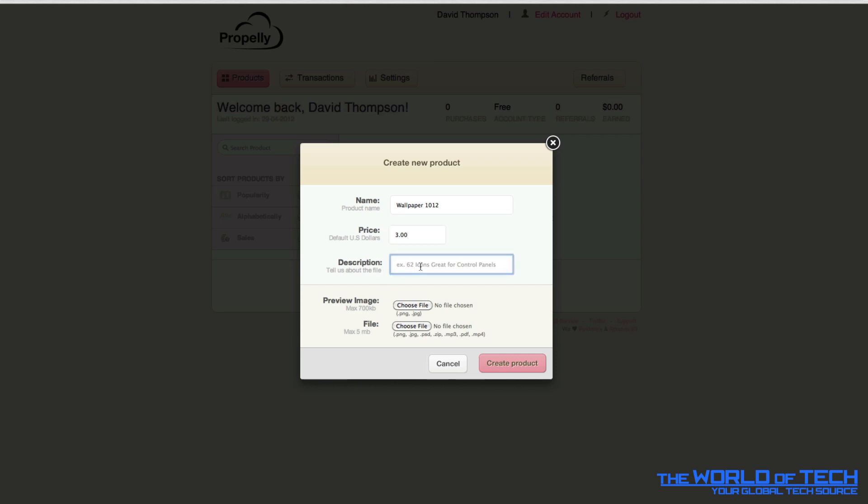Of course it's default US dollars, I'm not quite sure why that is. It's propelly.com so it's of course a company, a worldwide company. Description tells us about the file, great image suitable for any desktop.